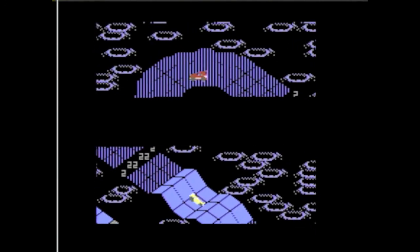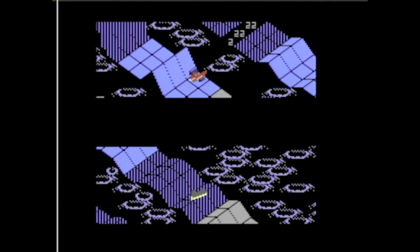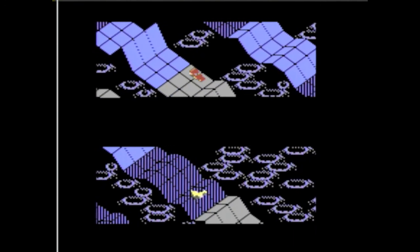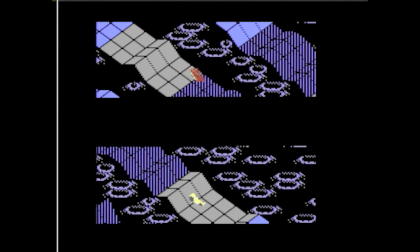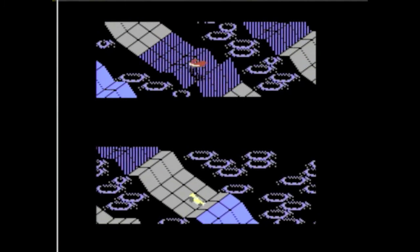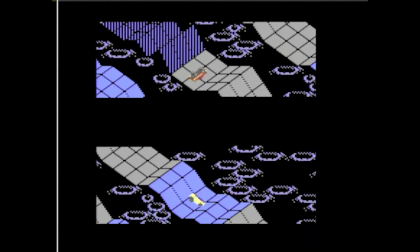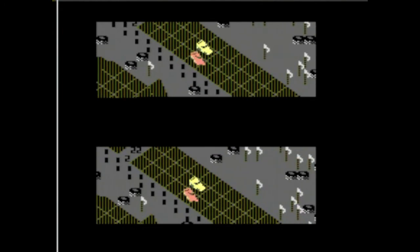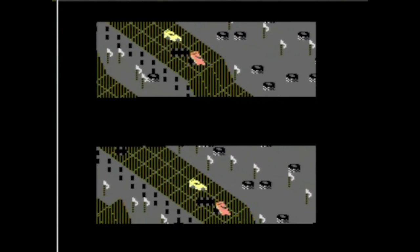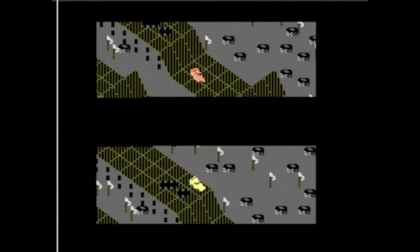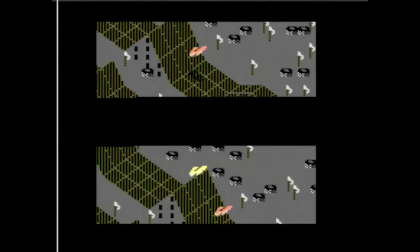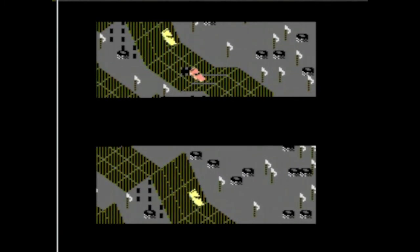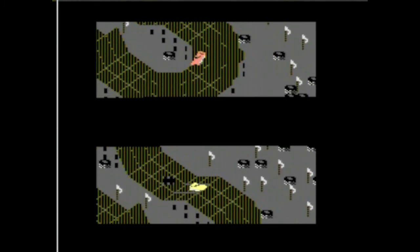So yeah, whether Racing Destruction Set is worth your time depends a lot on what kind of gamer you are. I personally have a lot of fun with this one, even if it is showing its age these days. So if you like racing games and like tinkering and you like the Commodore 64, this might very well be your game.